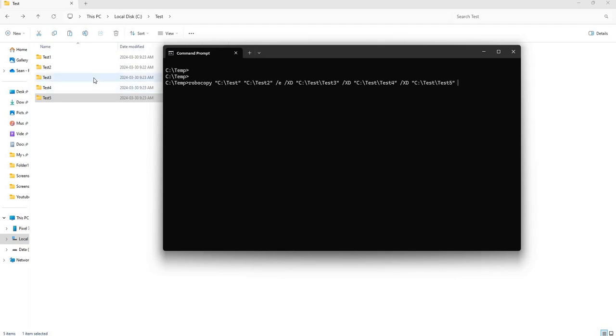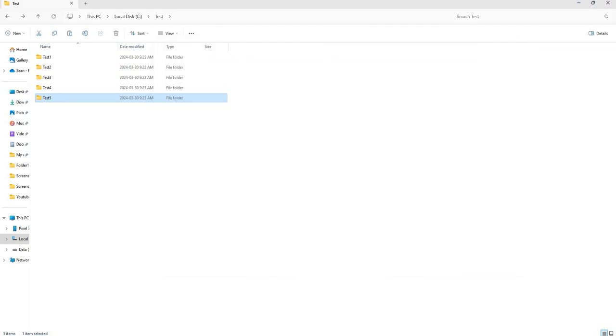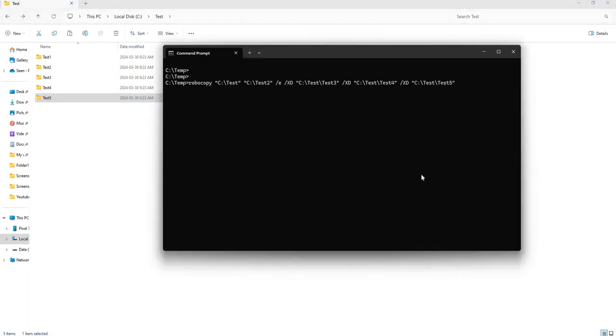and the test five folder. So let's run that and we will see if it actually worked or not.